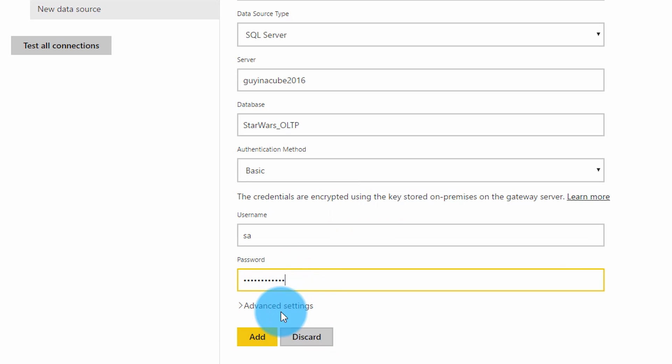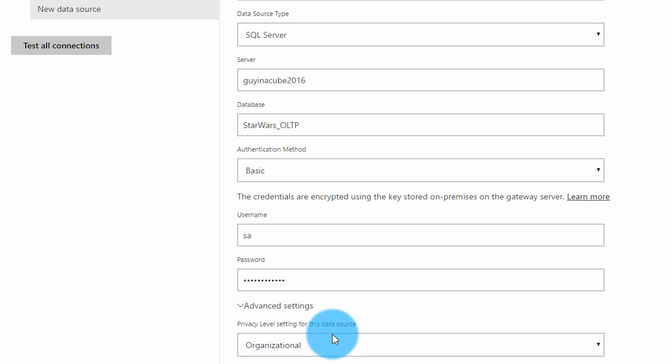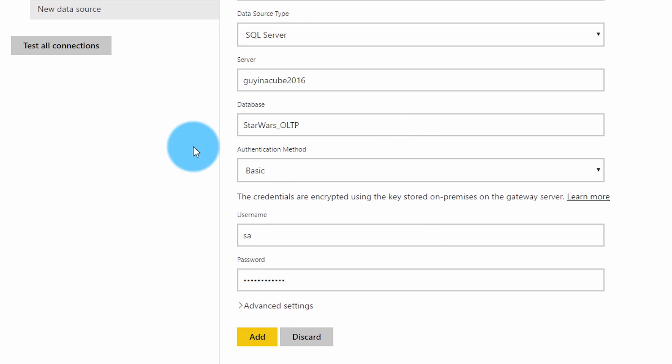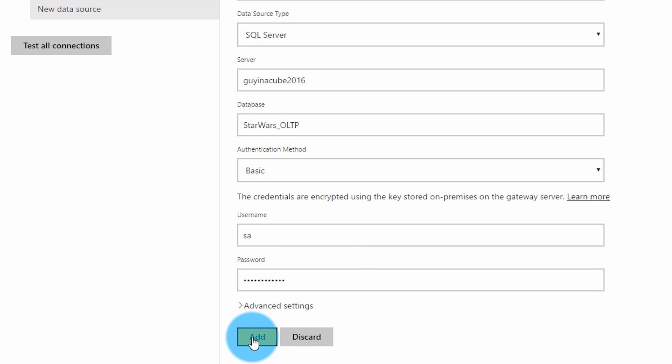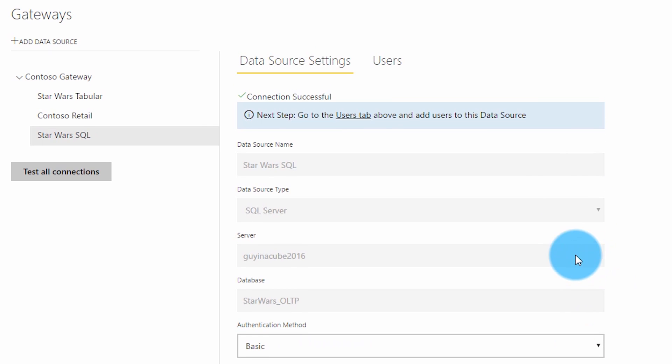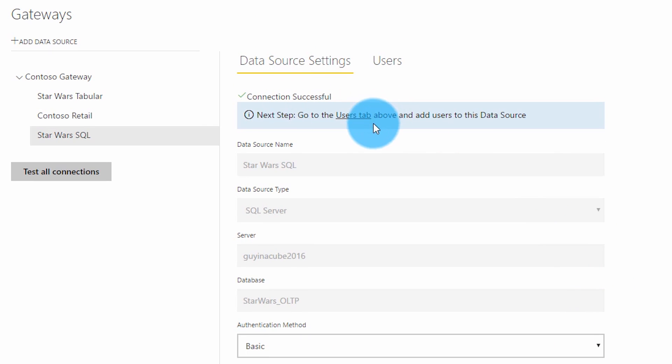And advanced settings are for if you want to do anything with schedule refresh in terms of the privacy level. So we're doing direct query so I'm not too concerned about that right now. So we'll go ahead and add that. And connection was successful. So this is good to go.